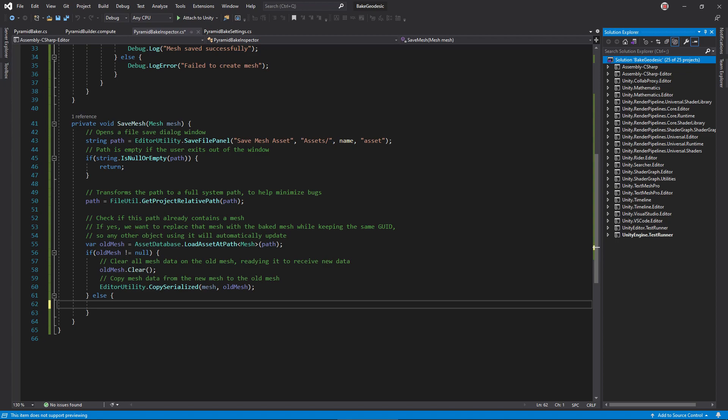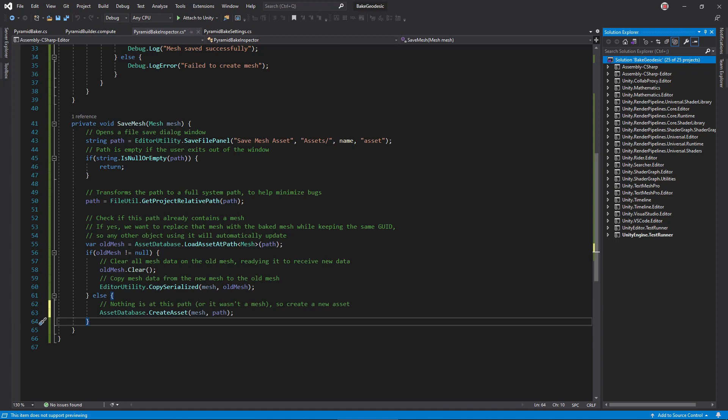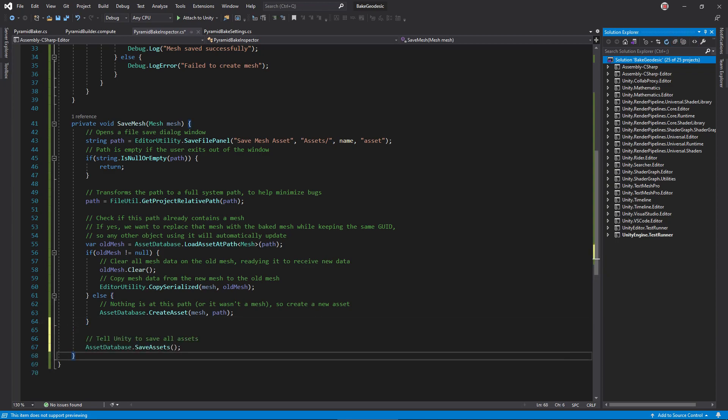First, clear the old mesh, readying it to receive new data, and then call copy serialized. In an else block, if there's no mesh at the file path, call create asset and save the new mesh there. Finally, call save assets to finalize all asset changes.